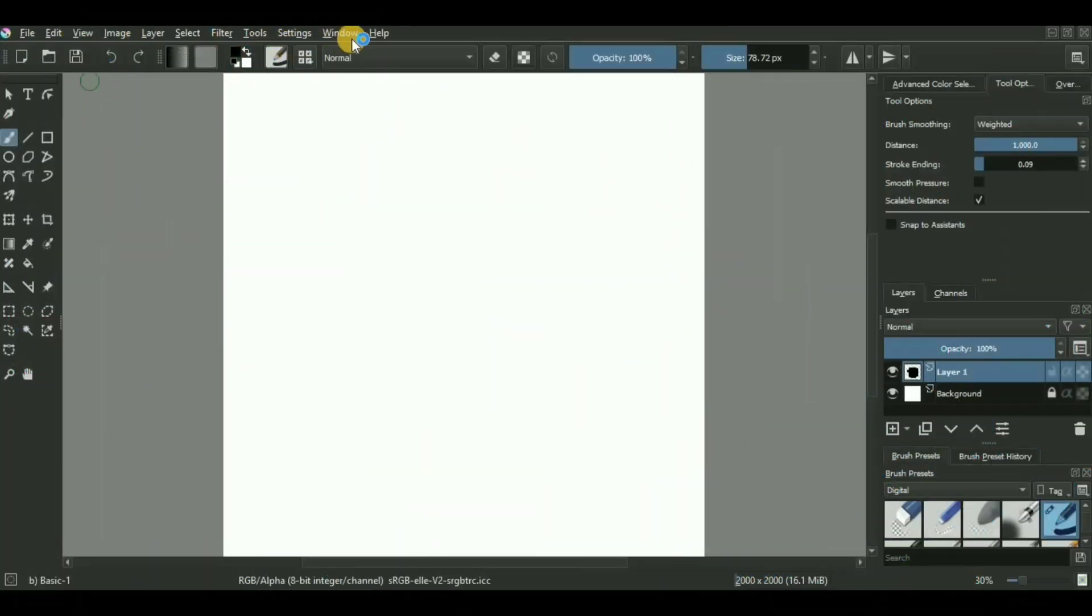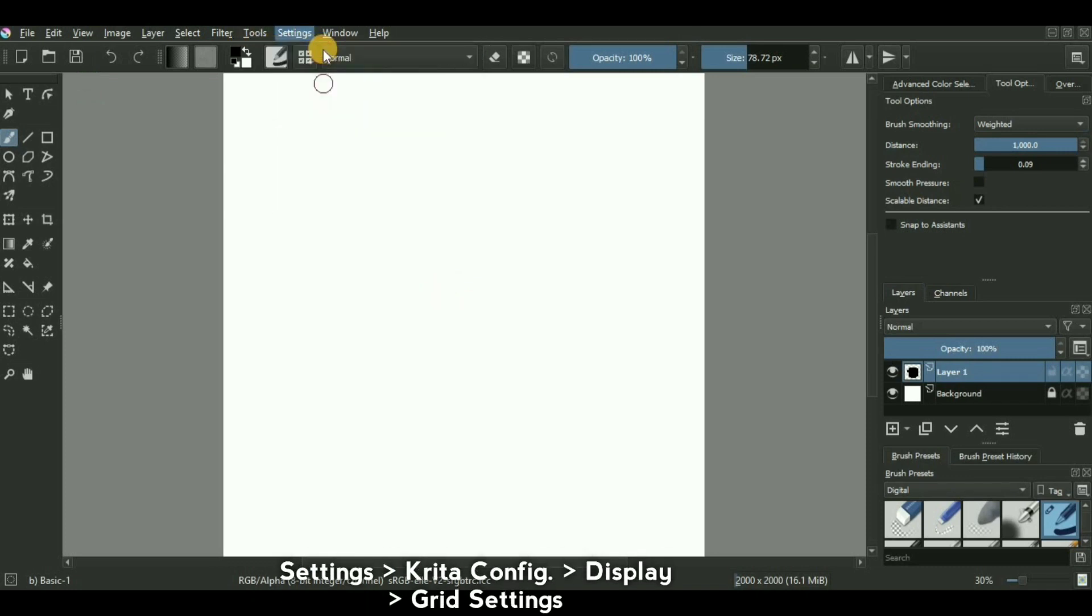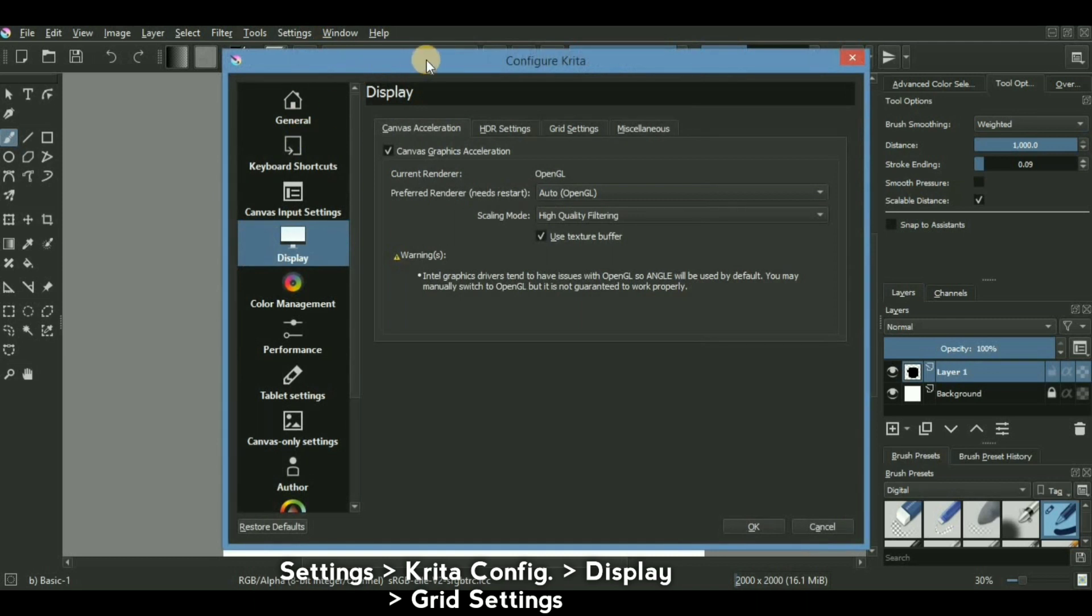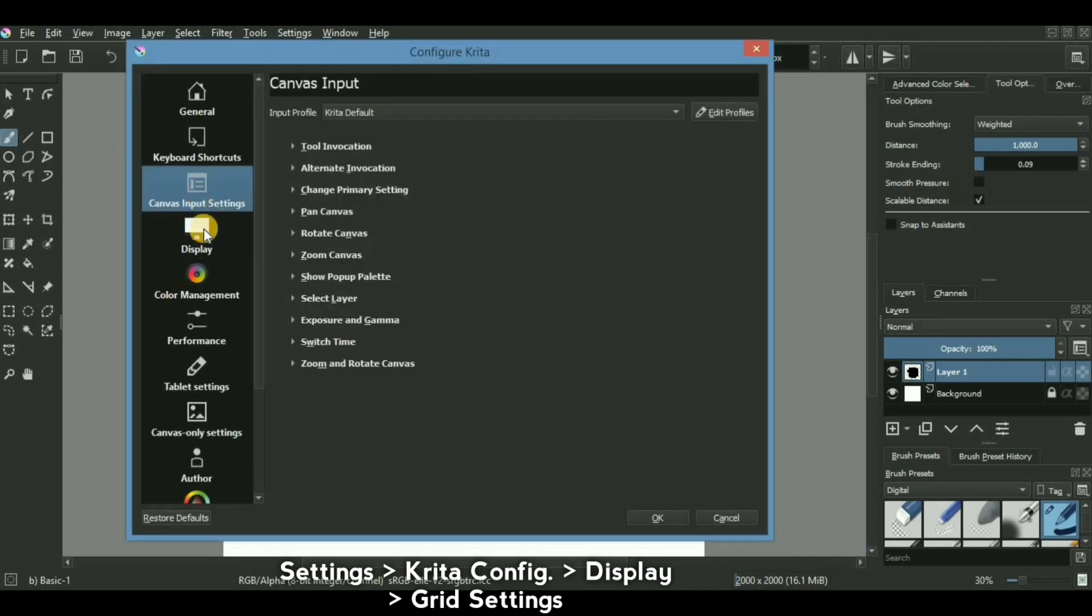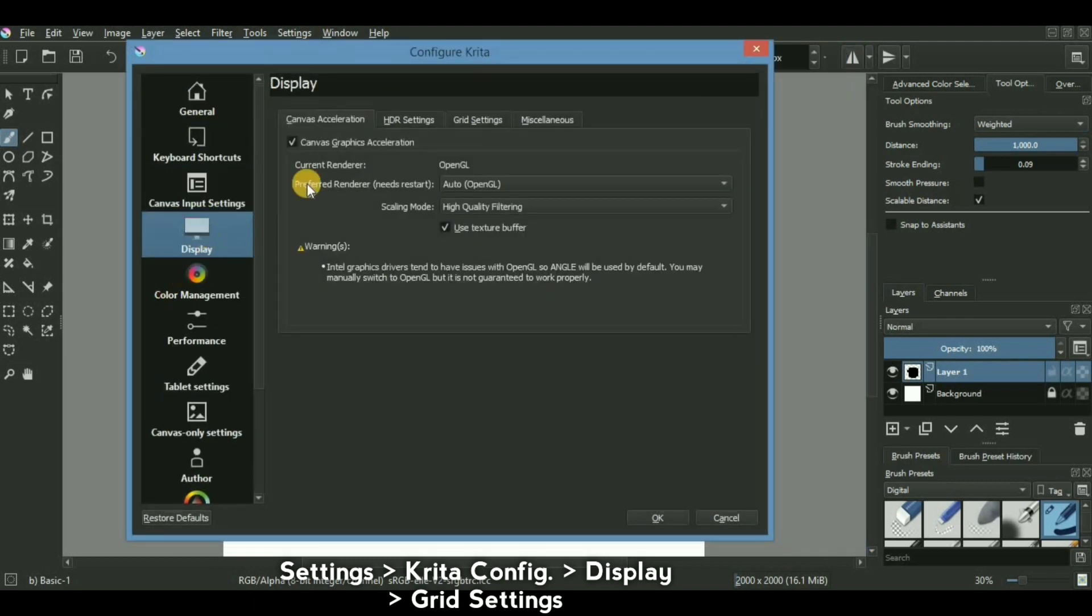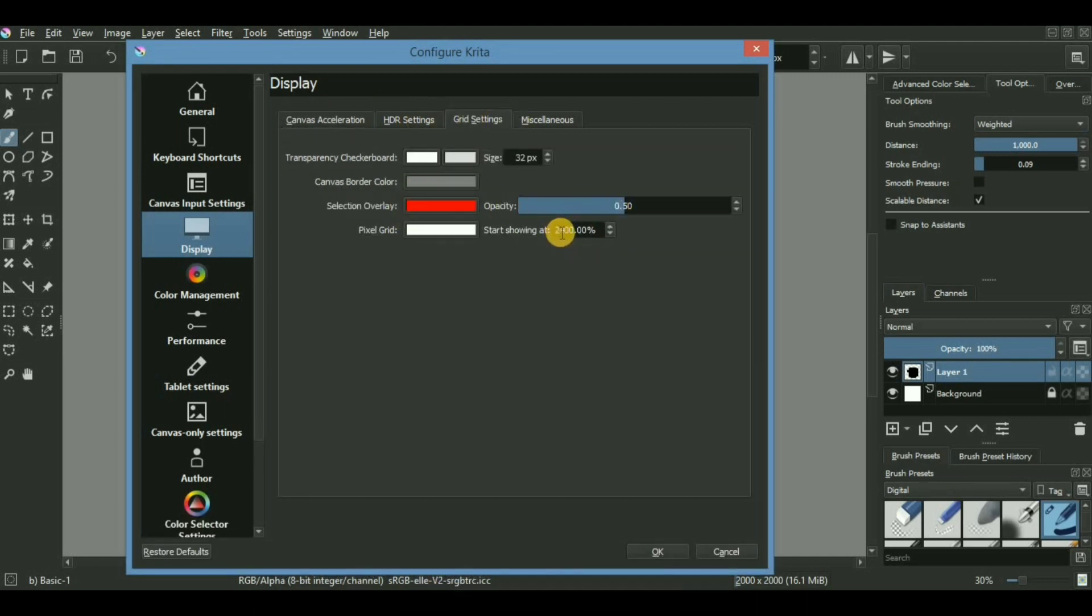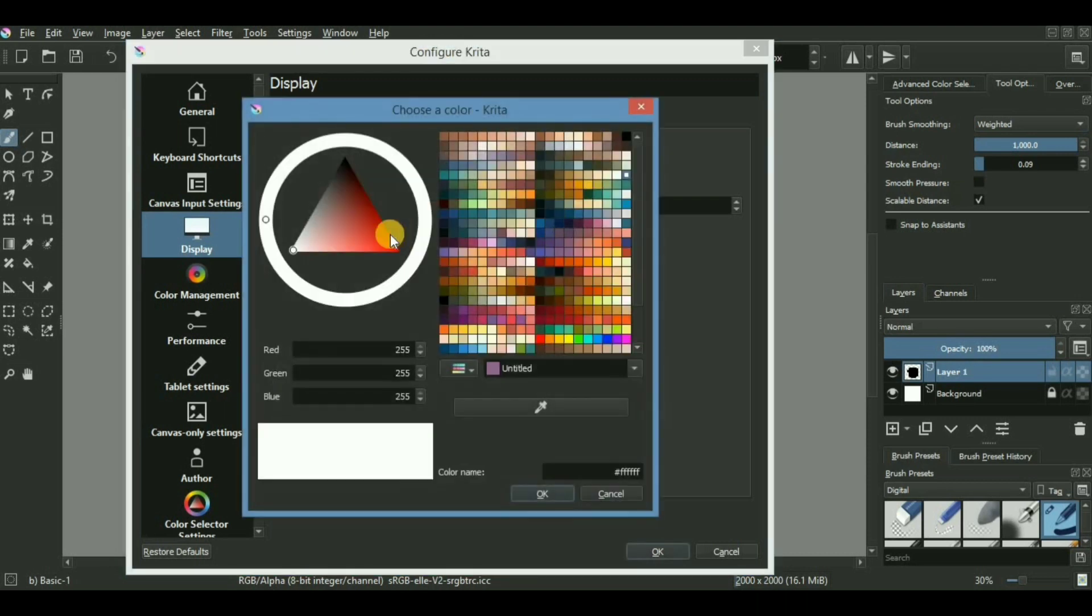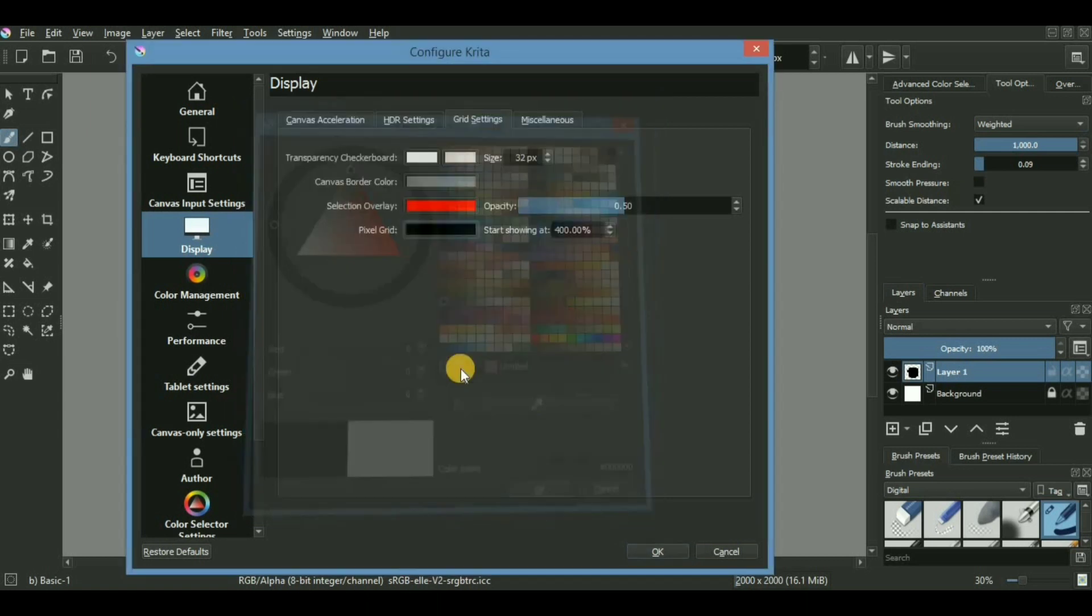Starting with the assisting scale grid, just go to the top panel of your Krita window, click the settings option, go into the Krita settings, and choose the grid settings. Make sure that the pixel grid start showing at is set to 400% instead of 2400%, and the pixel grid color is something darker like black or dark purple. Press the OK button to save everything.